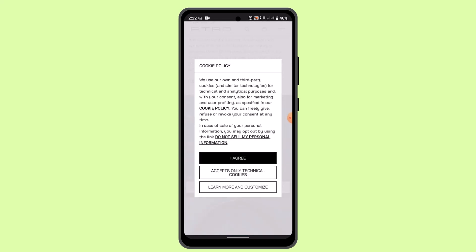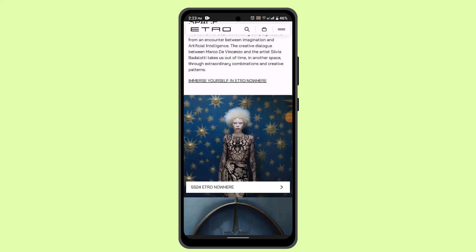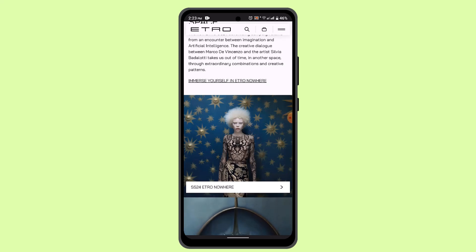I'm just going to provide you with the instructions, so make sure to follow them correctly. When you're logged into your account, click on your portfolio and select the item you want to sell. Then close your position and either buy something else or choose to withdraw your money. Provide the information about where you want to sell the stocks.